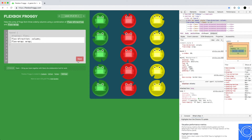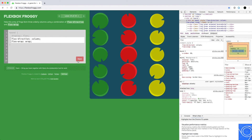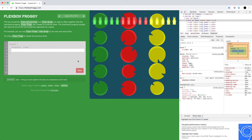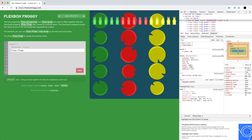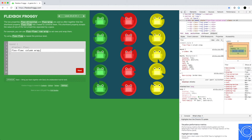What we did just then was change the direction and add wrap. But we can do both at the same time using the combined shorthand property flex-flow, specifying column and wrap together.